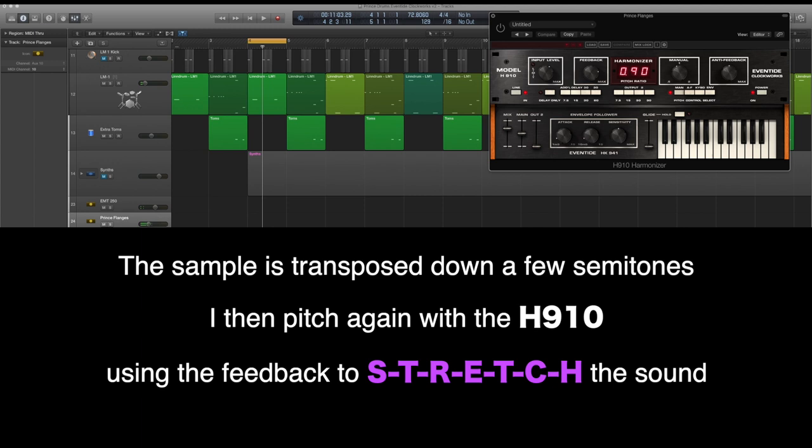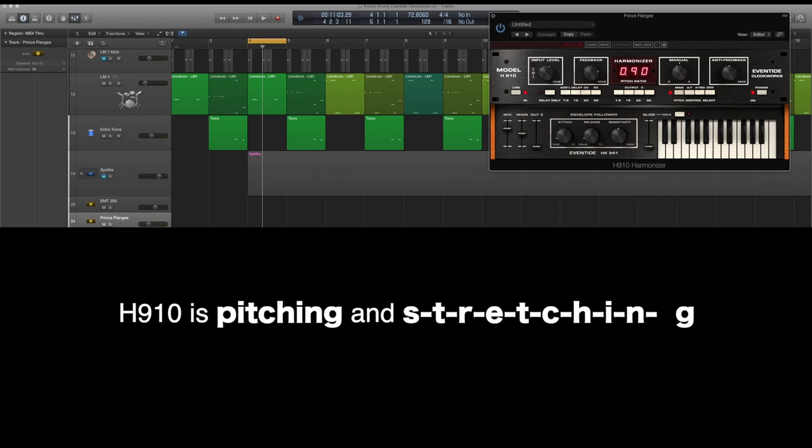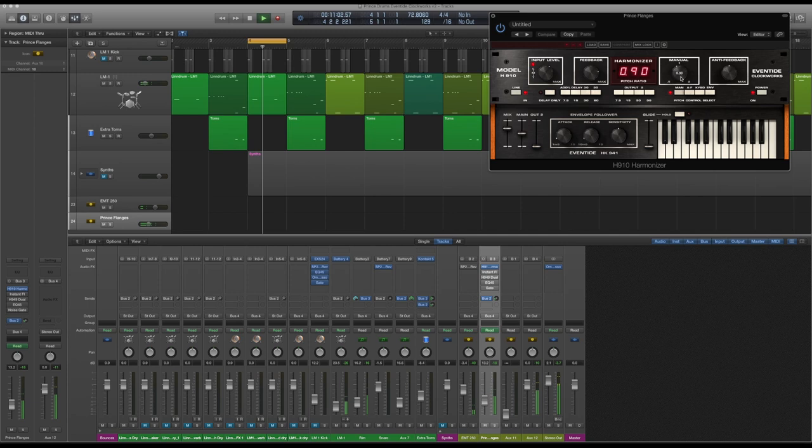We've got feedback and manual. Manual's pitching up or down, and feedback is how much it's going to pitch. So pitching down there, but every time you play it, it plays slightly differently. If you listen to Prince's tracks, every time it plays one of the rims or the snares or whatever's going through these effects, it does the same - as in, it does it differently every time.